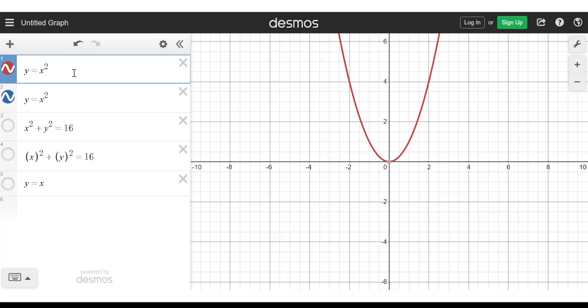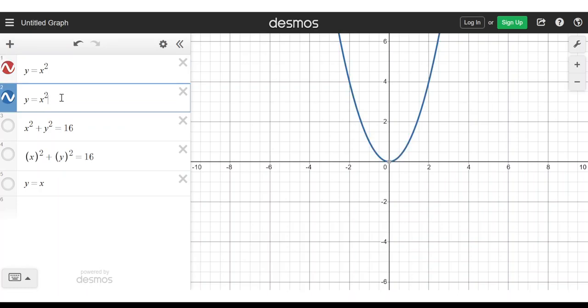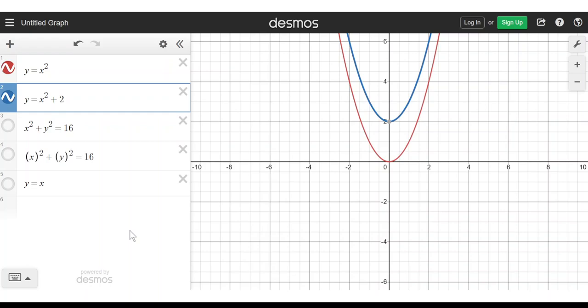I've got the graph y equals x squared, a graph that you should all be very familiar with. We think, how can I shift this graph up by 1? That's fairly easy — I just take all of my x squared values and add 1 to them. The graph shifts up by 1, or if I add 2 it shifts up by 2, and 3 shifts it up by 3.